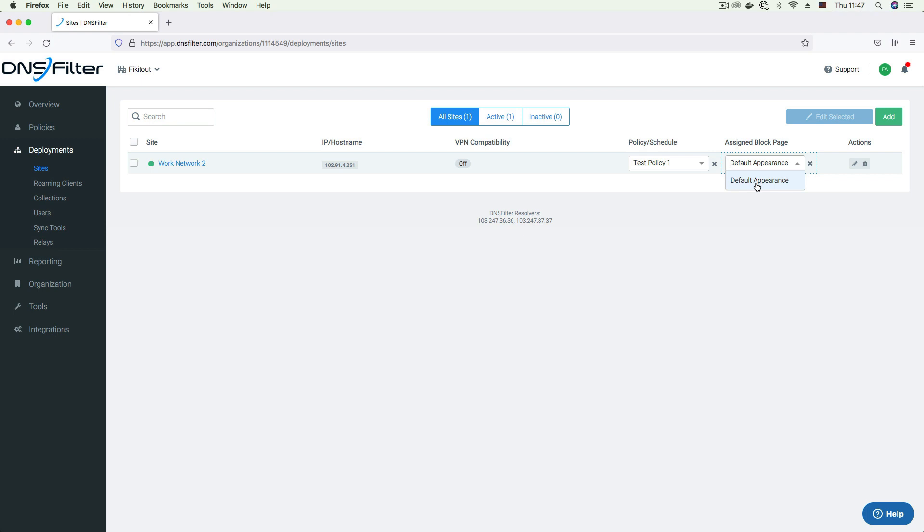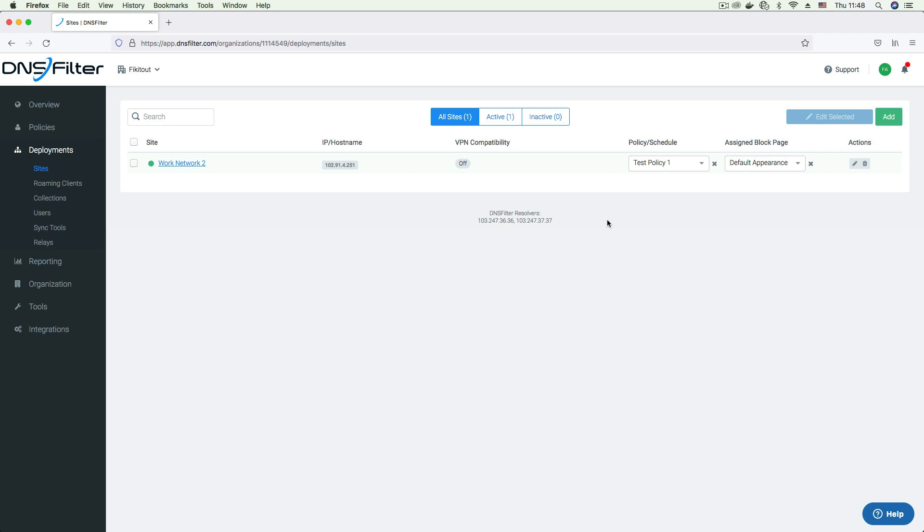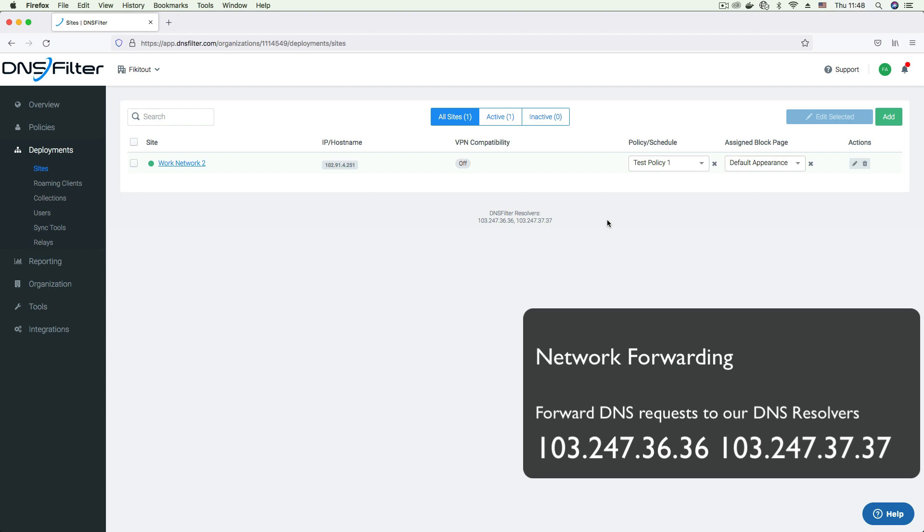Once the site is created and configured, you can now deploy DNS filter using any of the deployment options we will now discuss. The first and simplest deployment option is network forwarding. This deployment option is set up by changing your network settings for DNS to forward your DNS traffic to DNS filter. DNS filter maintains two anycast IPs displayed down here, 103.247.36.36 and 103.247.37.37.